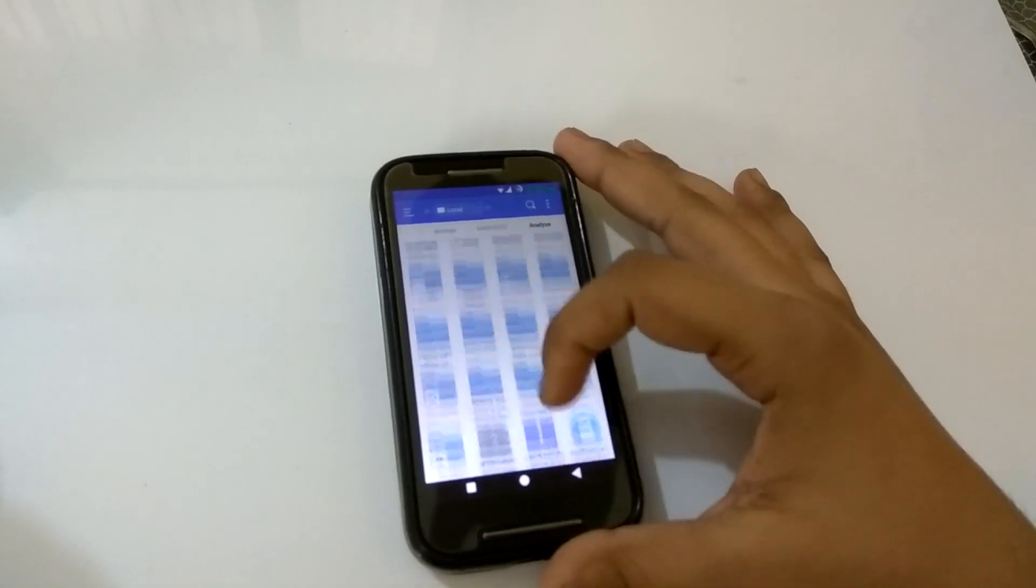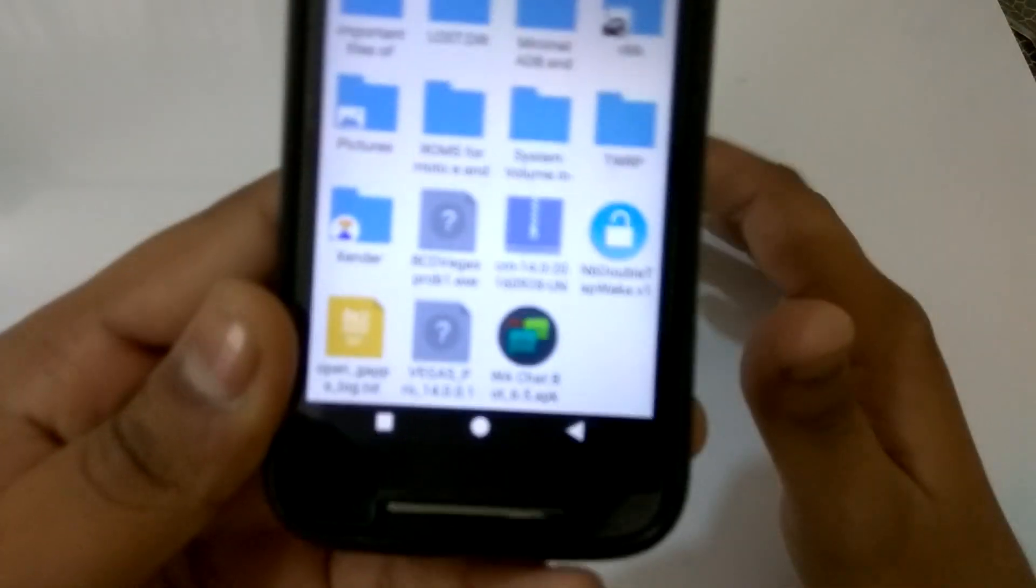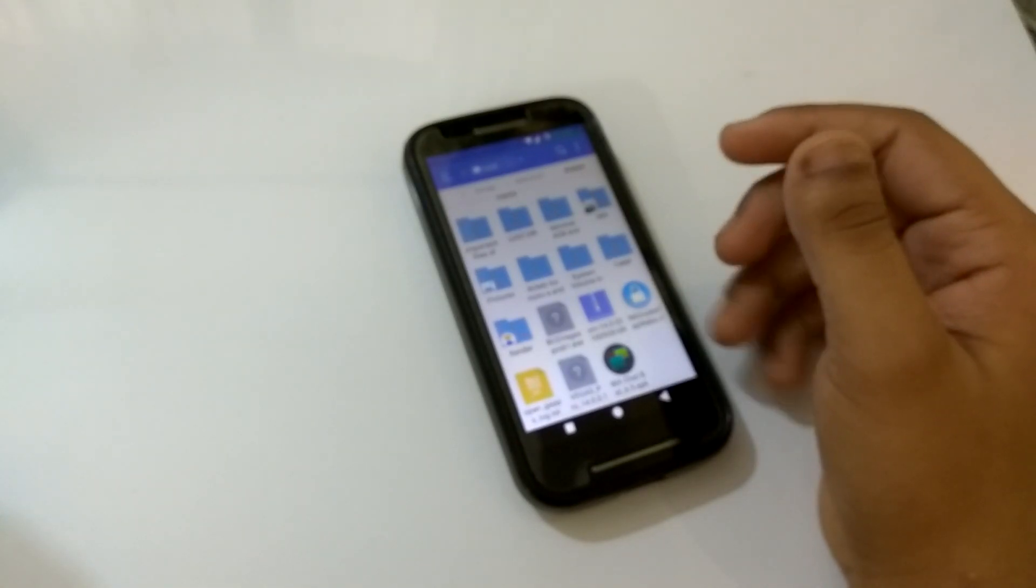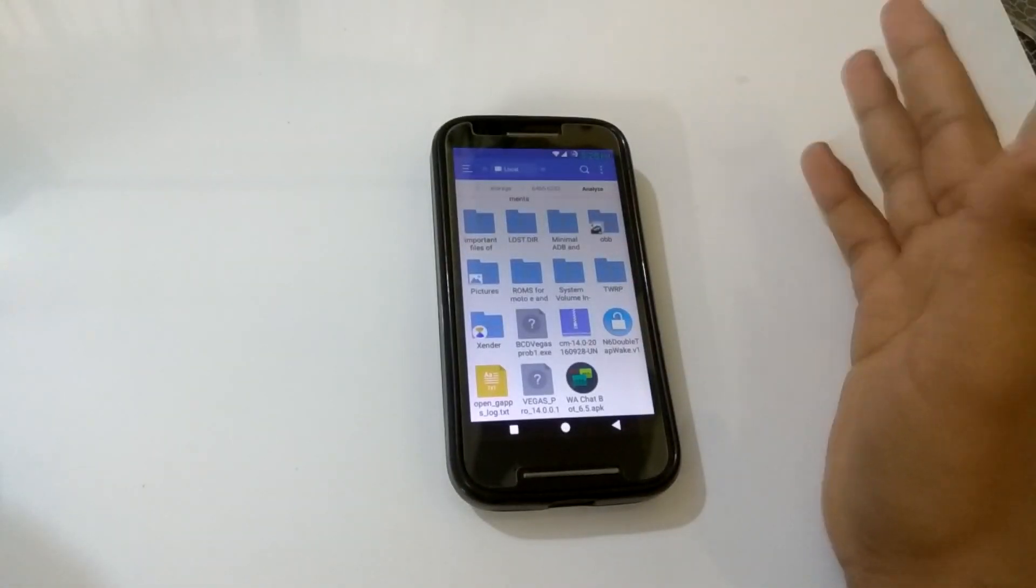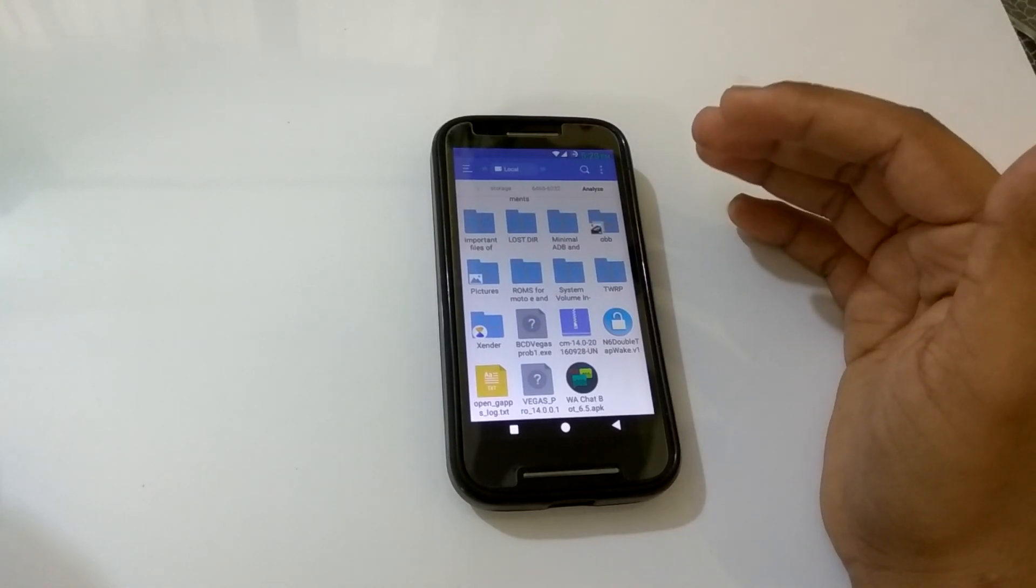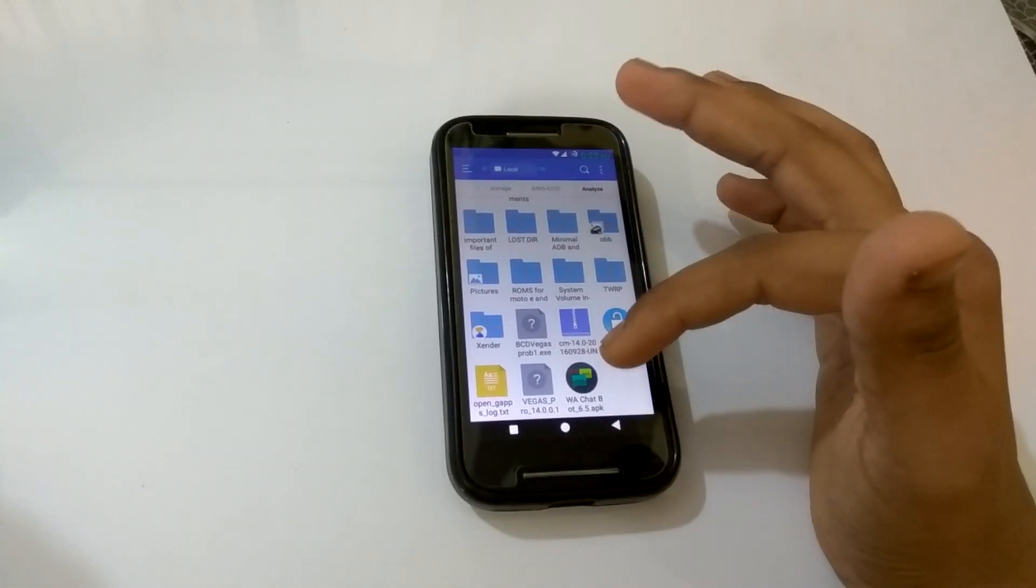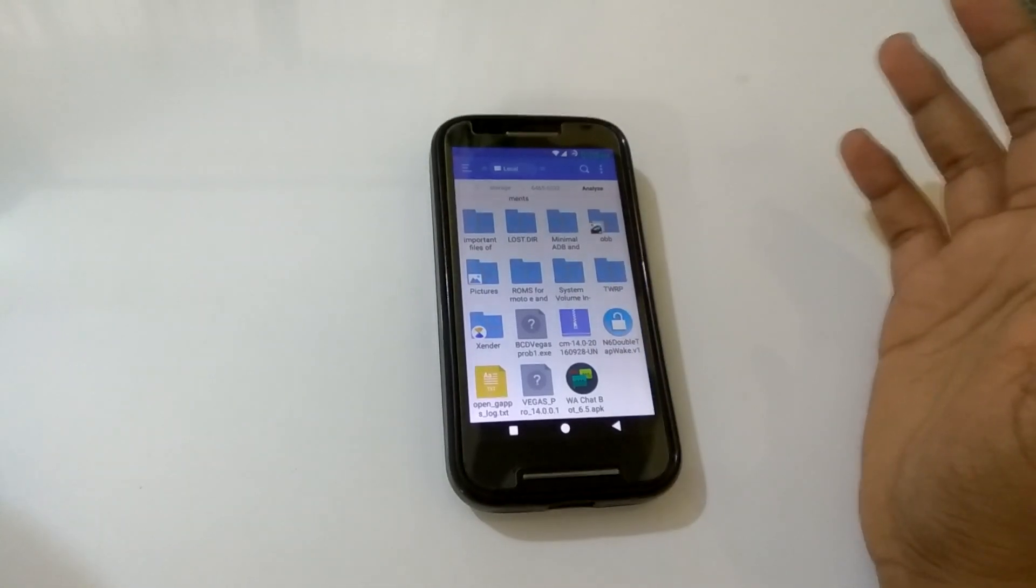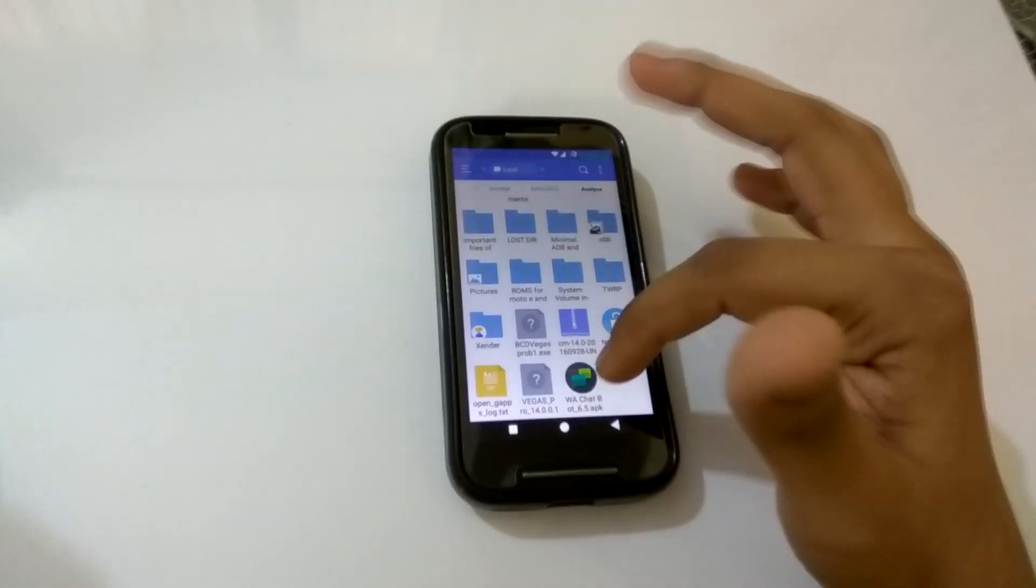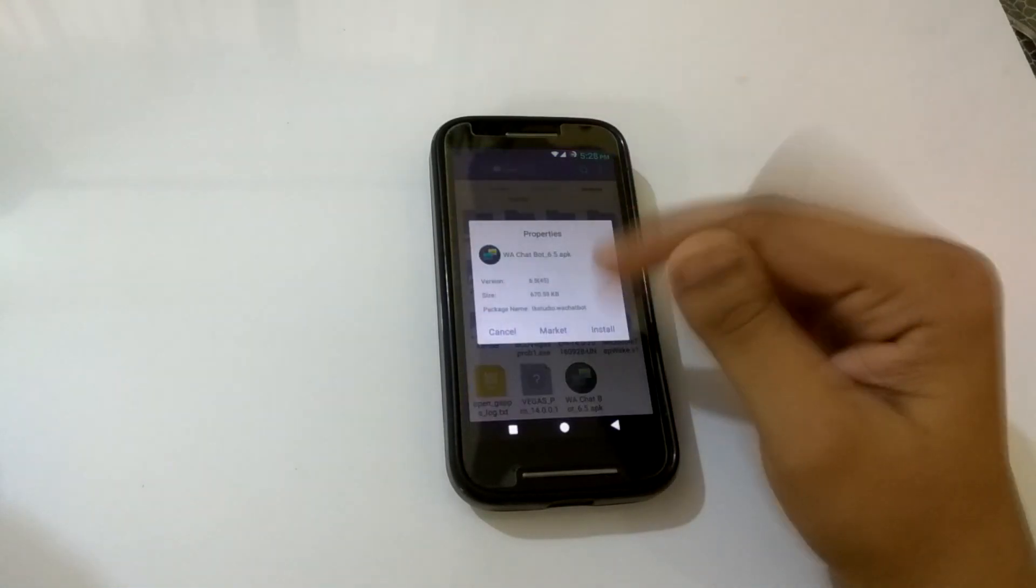First of all, just go ahead and download this application that is named WA Chatbot APK. Don't worry, the download link will be in the description down below of the video. You can also download it from Play Store if you want to, but you won't get the full version. If you want to get the full version of this application and the full features, you just need to download from the link given in the description down below. Now I'll just quickly install this application.